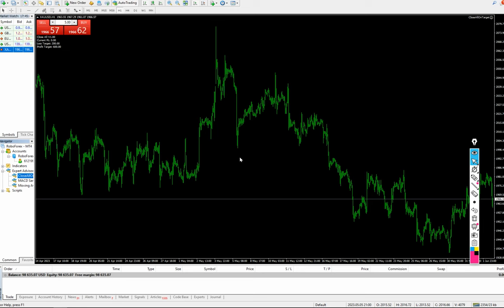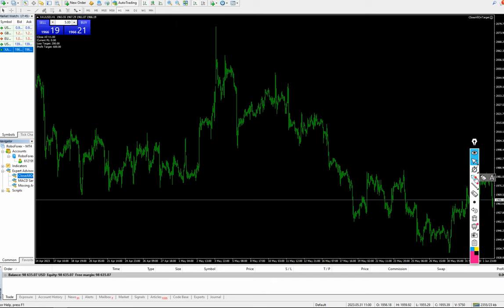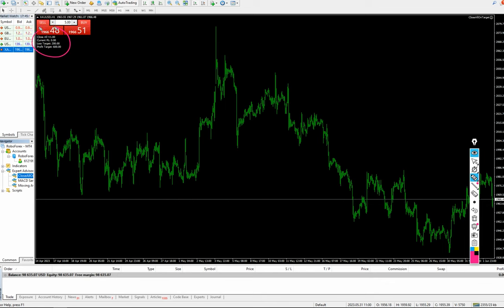Here we have an option to close all positions, and also close current profit and loss. We can also check here: the loss target we have kept at 200 and the profit target is 600.